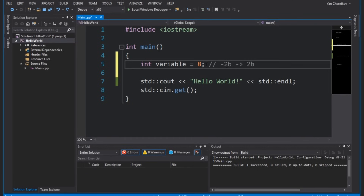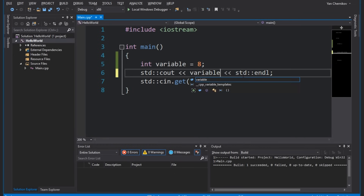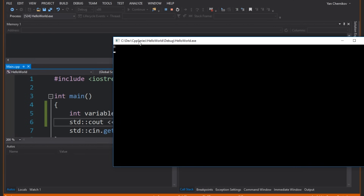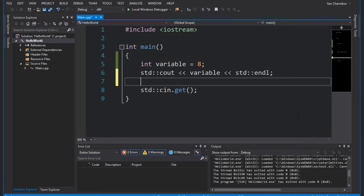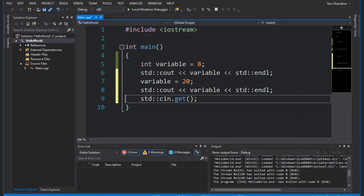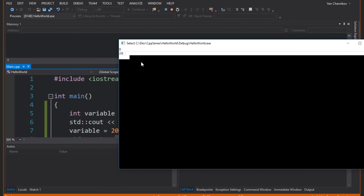Let's print out our variable to the console to see what it actually is. I'll substitute the hello world with this variable — this is how we log a variable to the console. Let's hit F5 to run our program, and you can see it prints out the number eight. We can also modify our variable by reassigning it to something else like 20, then print it again. We're printing it once here and then again, so we should get eight first and then twenty — and that's exactly what we get.